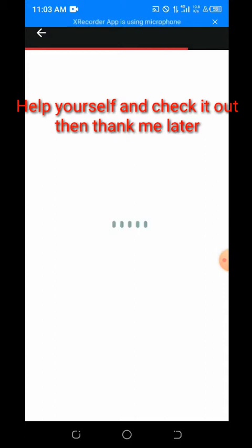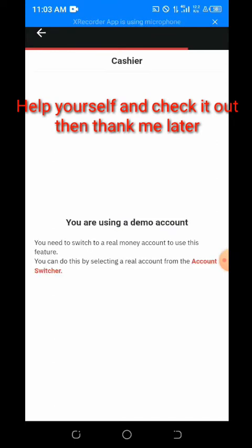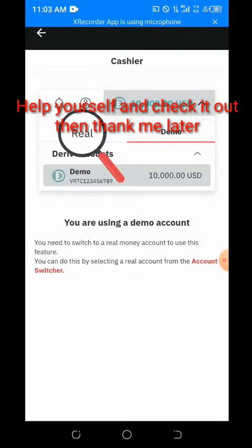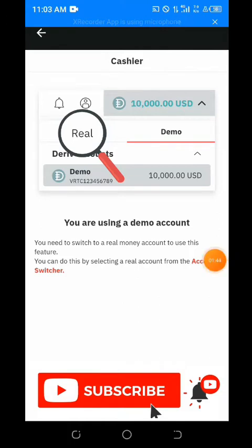I dropped an update on this Deriv account — if you haven't checked it, look in the video description. I'll drop a video link there. You just have to watch it; it's paying very well. You need to update it, then click on the account switcher.